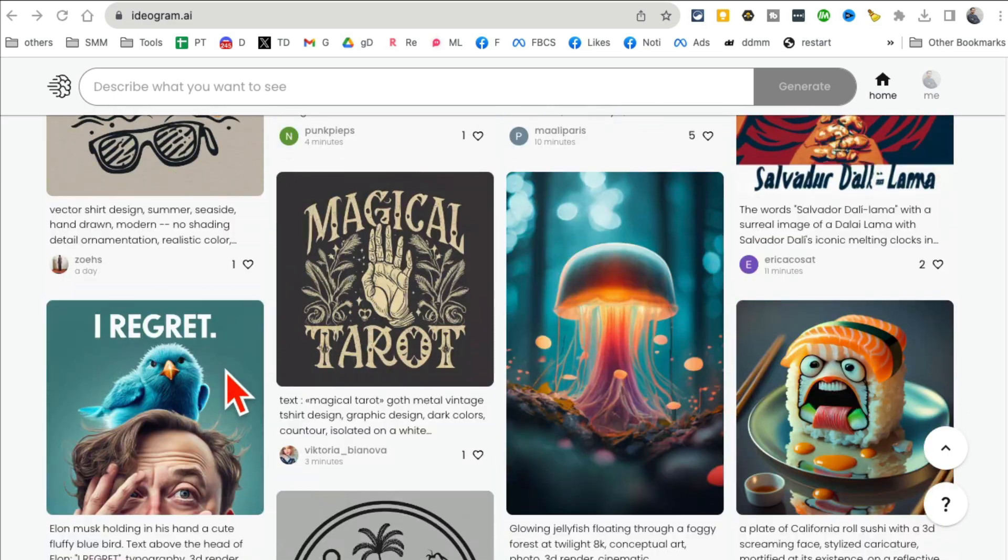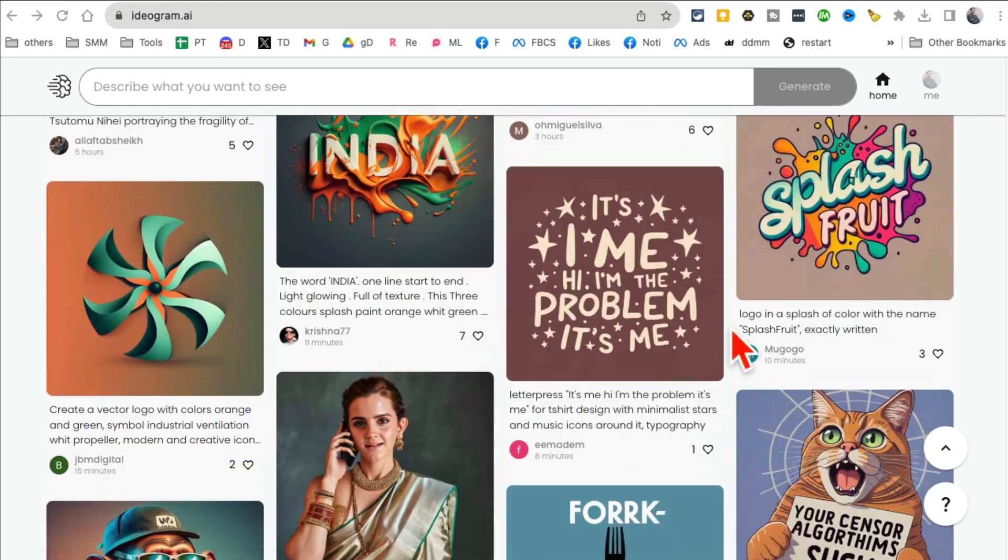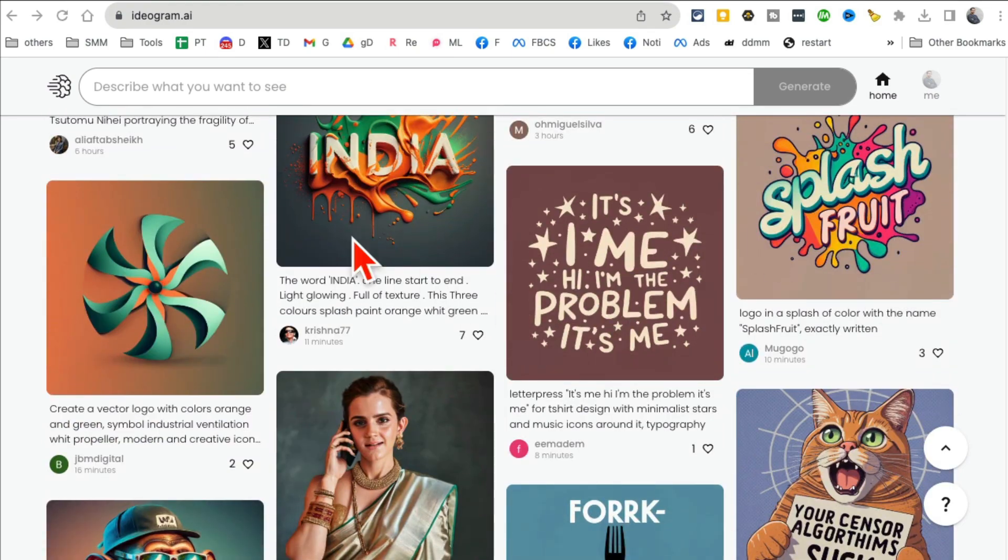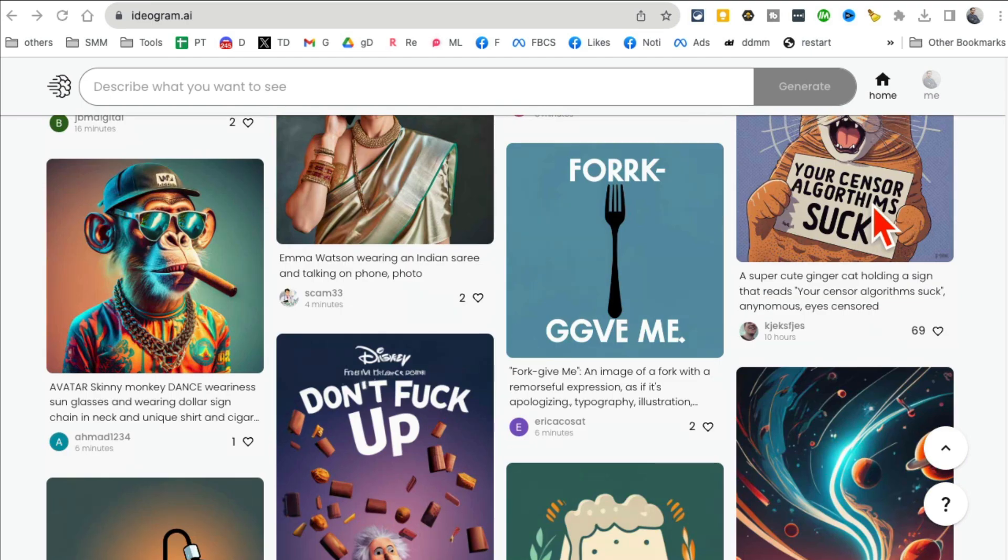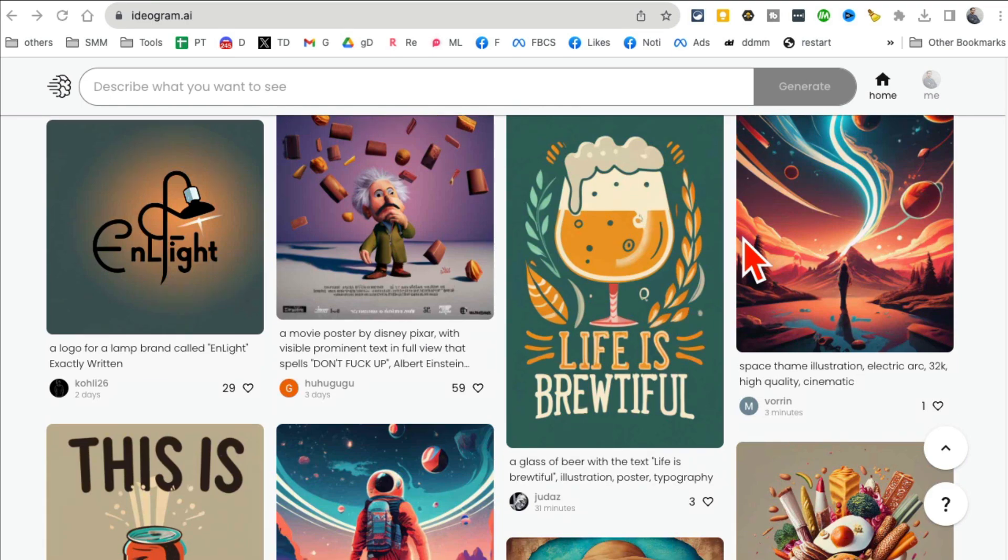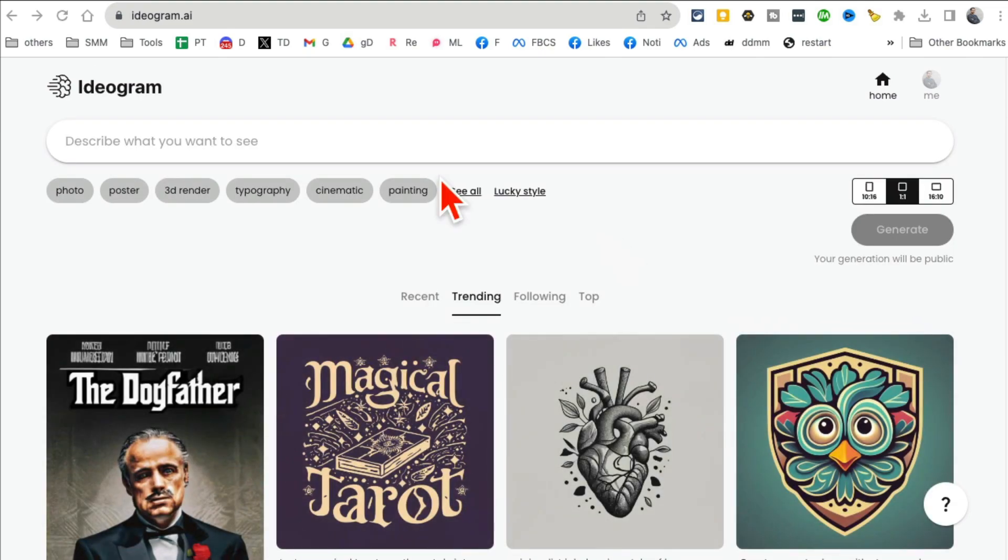But look at this, you can write inside the text or the art that you generate. This is something stable diffusion or mid-journey can't do, so this is one of a kind tool.